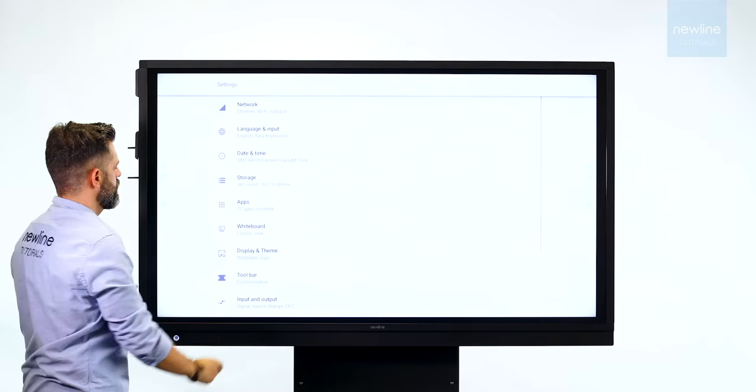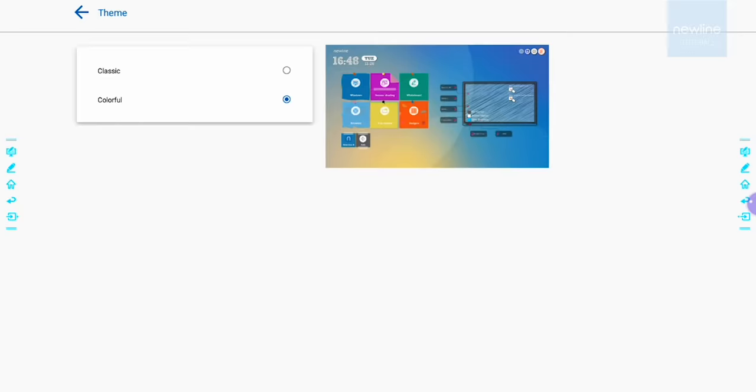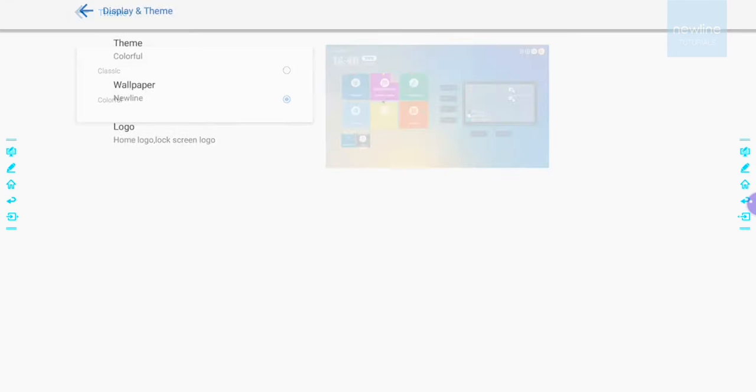You can select a theme for the interface. Next to Classic, there's a colorful education theme. You can also choose your own background and logo.